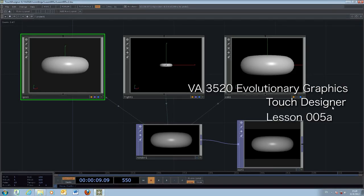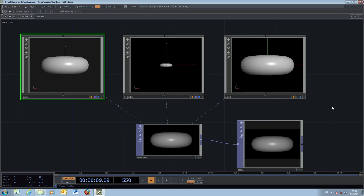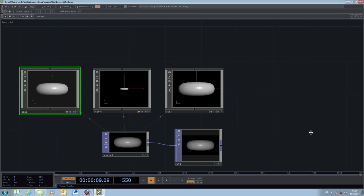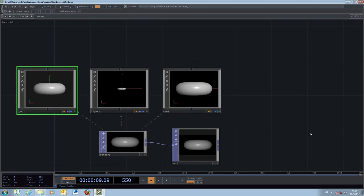Welcome back to the TouchDesigner tutorial. We start again with the default 3D setup with geometry, lights, camera, and renderer into the output window. In the last few exercises we worked with particle systems to play around with different kinds of forces, using animated effects to create different forms of particle animation.